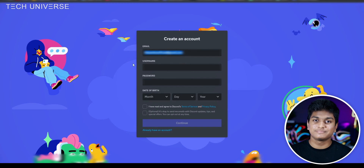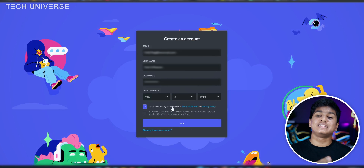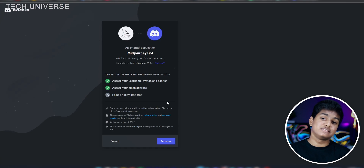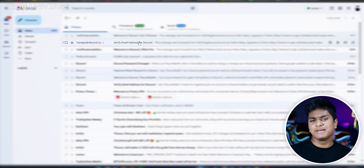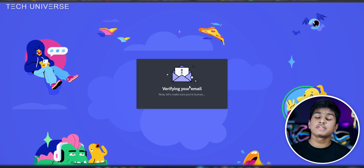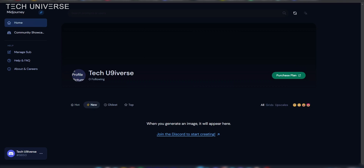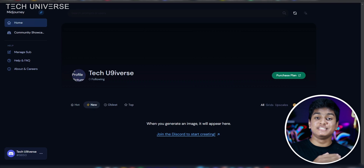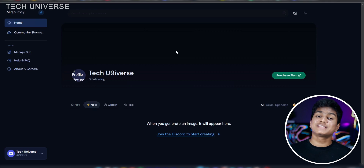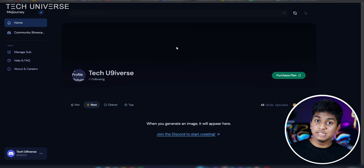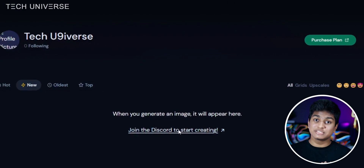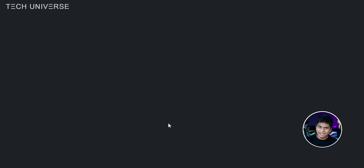After entering your details, click the Continue button, then click the Authorize button, then go to your email and verify your Discord account. After doing that, refresh the previous page. You can now see the Midjourney page, which means you now have a Midjourney account. You will then be automatically taken to the Midjourney Discord server when you click 'Join the Discord' to start creating.